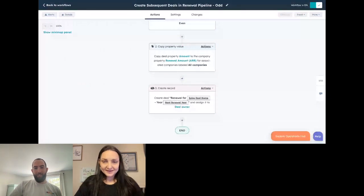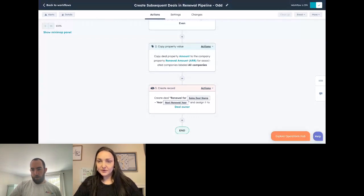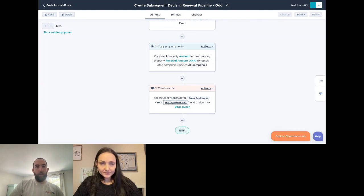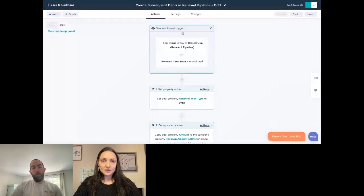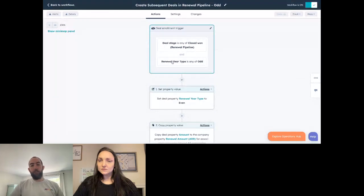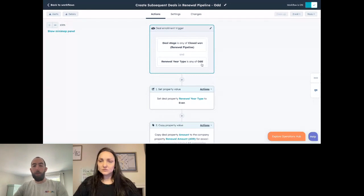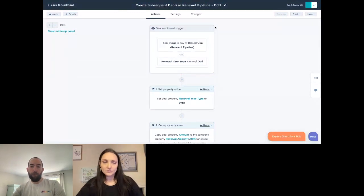The reason we copy the original sales deal name rather than using the current deal name is that we're mutating the name each time — so using the name of the deal we're creating from would include the current year. We just want the original deal name and then add on the dynamic value for the next renewal year. Deals aren't re-enrolled as contacts; re-enrollment is turned on and the enrollment trigger is that a deal has moved to closed-won in the renewal pipeline, and then we choose which of the two workflows to use based on whether the renewal year type is odd or even.